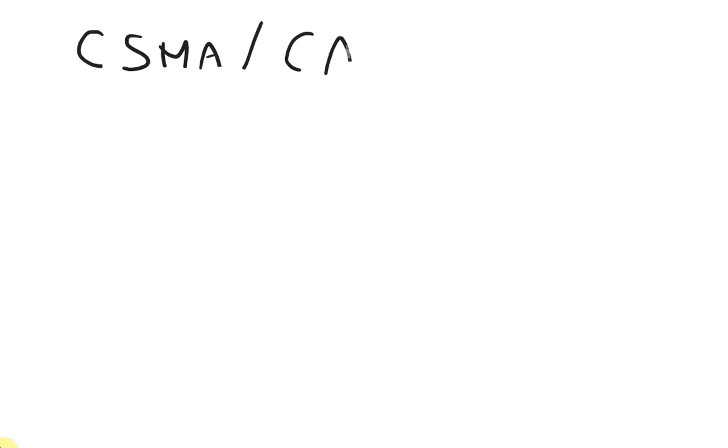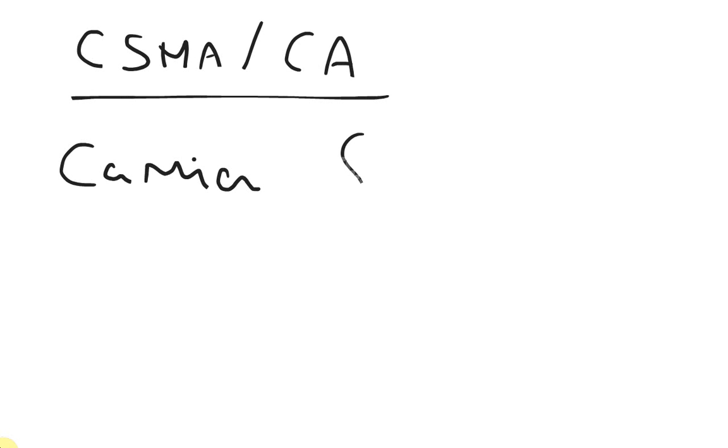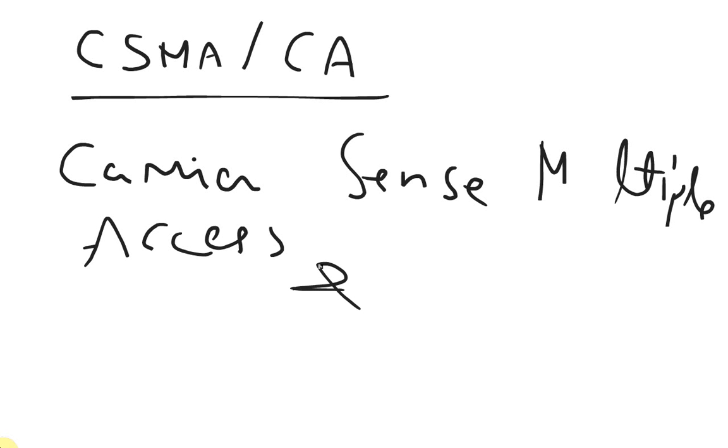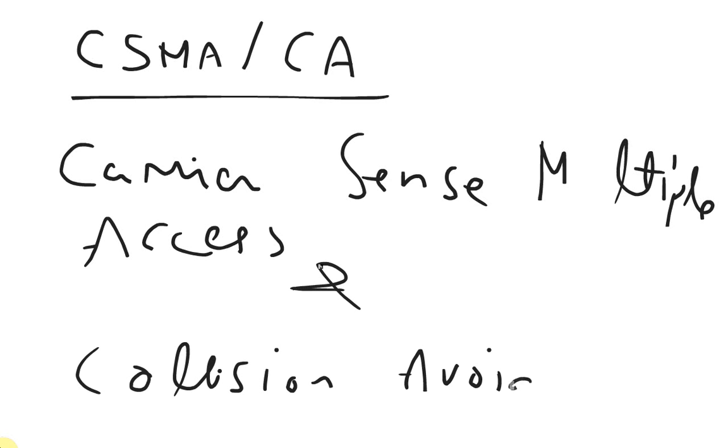How do these wireless local area networks work? They work based on CSMA/CA standard, that is carrier sense multiple access with collision avoidance. It senses if it can send data and tries to avoid collision.